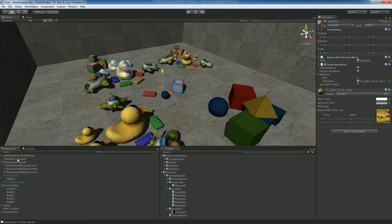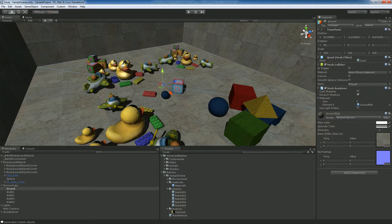Initially it was 203 draw calls, but we can still do a little bit more. The ground and the walls can be batched too. The thing is, they are using tiled textures, which means we cannot batch them normally as we batched the rest of the scene.